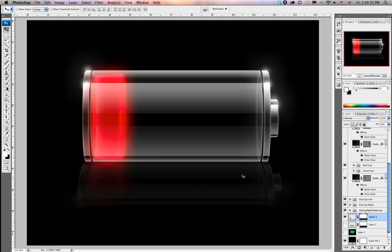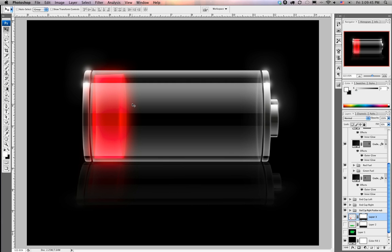That has been a demonstration of creating an iPhone battery illustration. Thanks for your time. I hope you've learned a lot and we hope to see you soon. Bye.